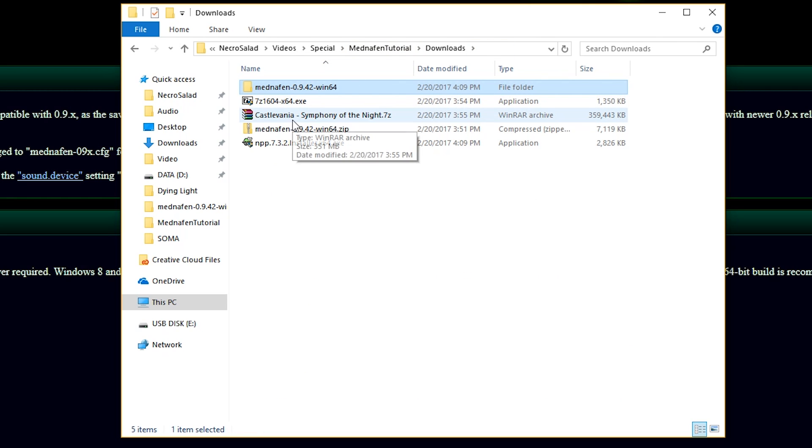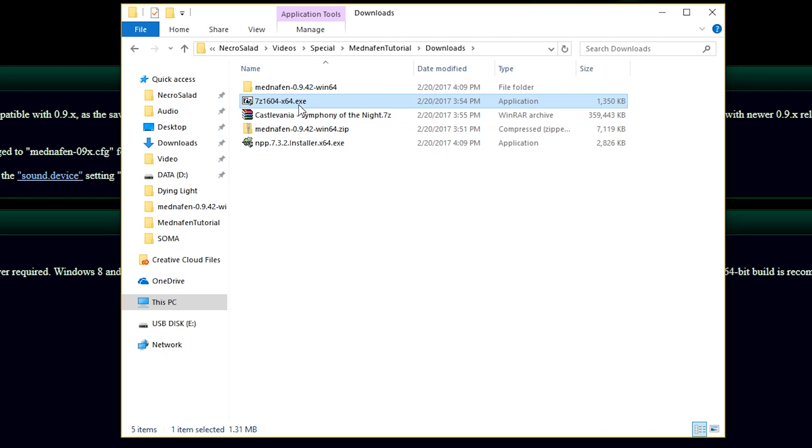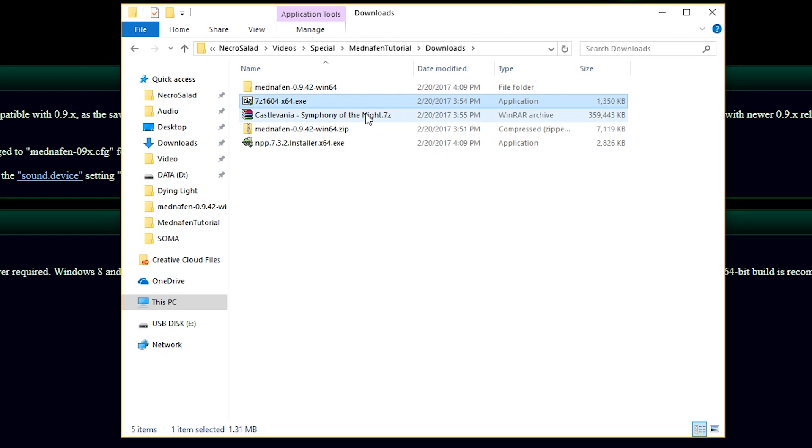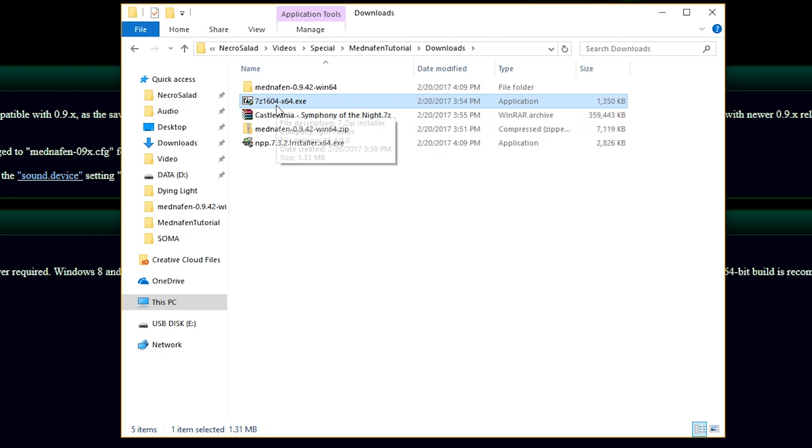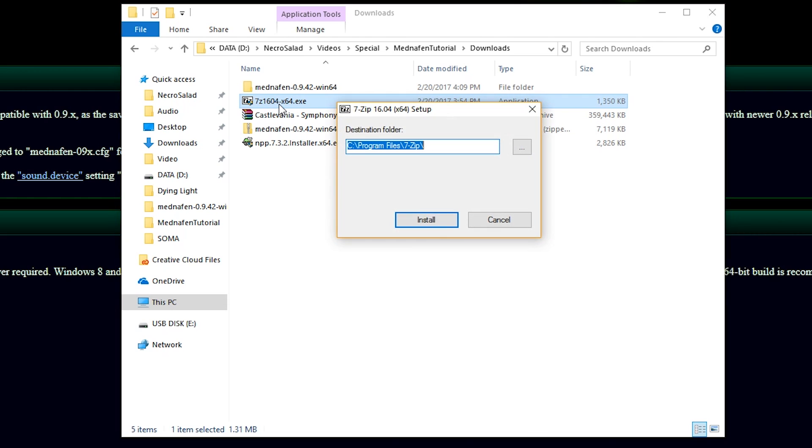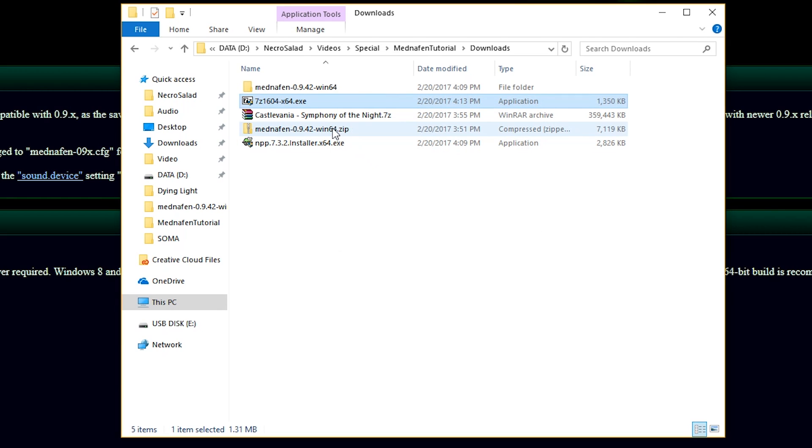Back in our main file structure here, I have Castlevania Symphony Tonight.7z. That's a 7-zip file. So, you need to have 7-zip installed in order to extract this. You have other programs that can do it, like WinRAR and stuff like that. But for simplicity's sake, just make sure you install 7-zip on your machine. And I'm double-clicking the executable here and going through the install prompt as usual.